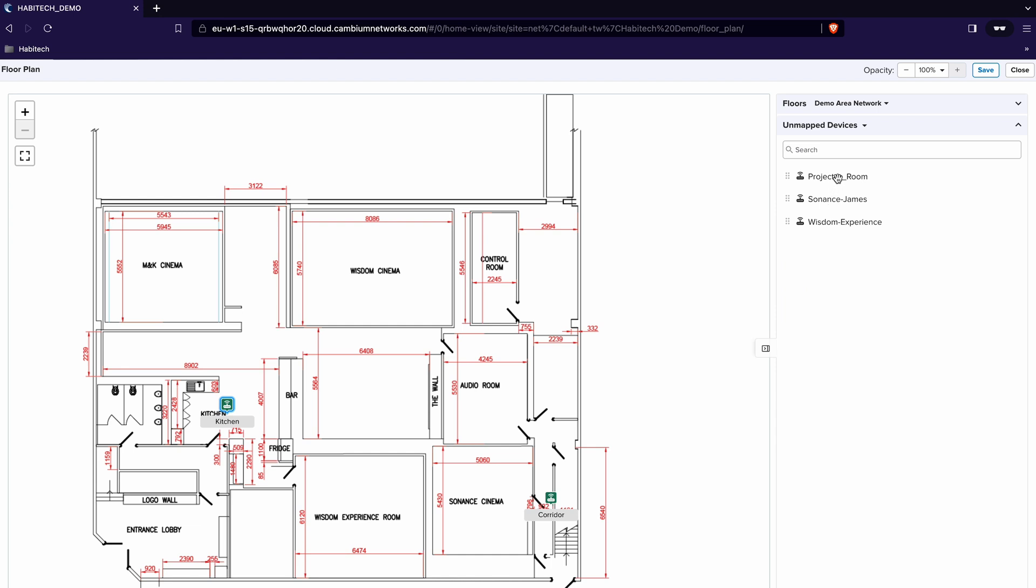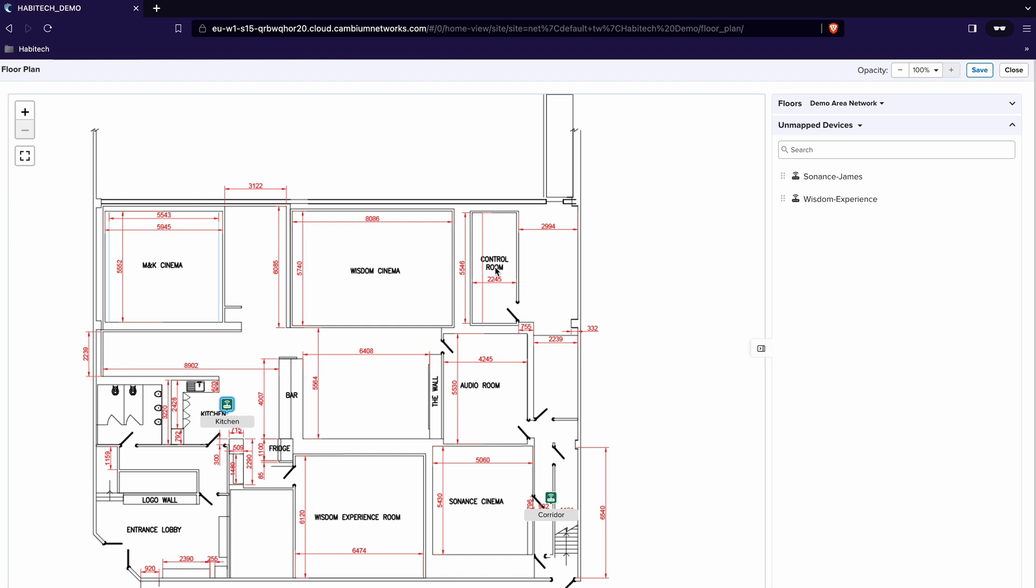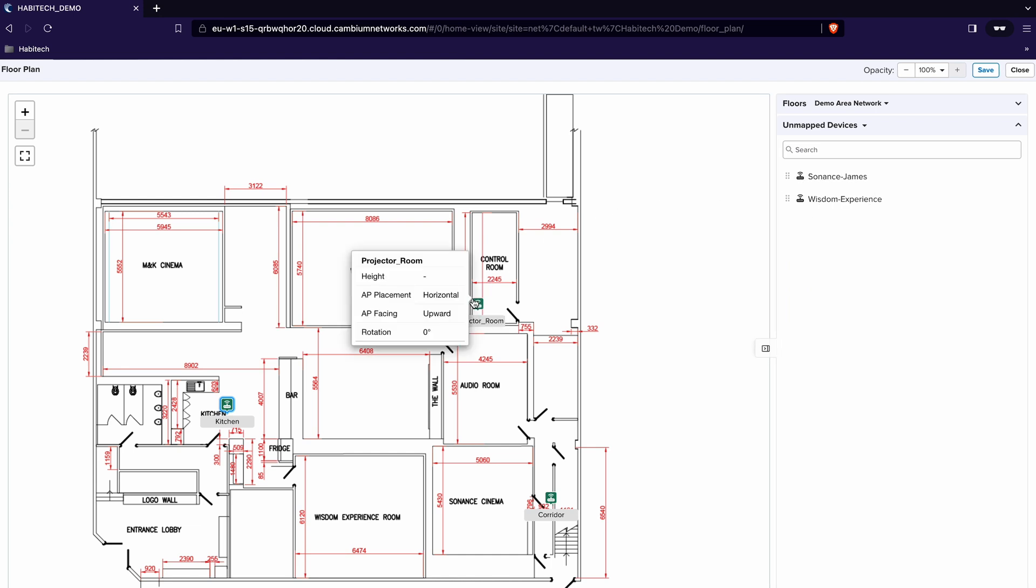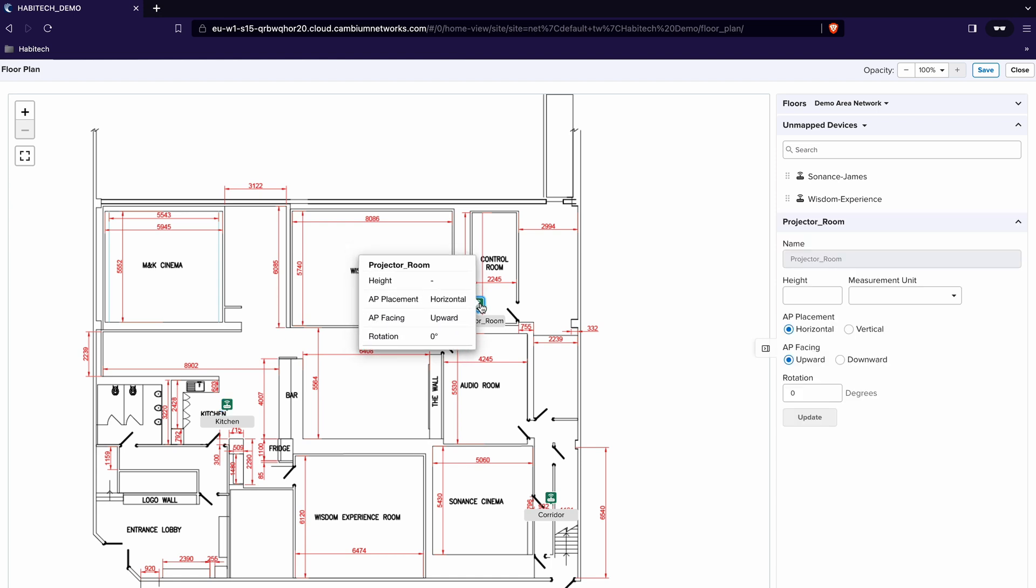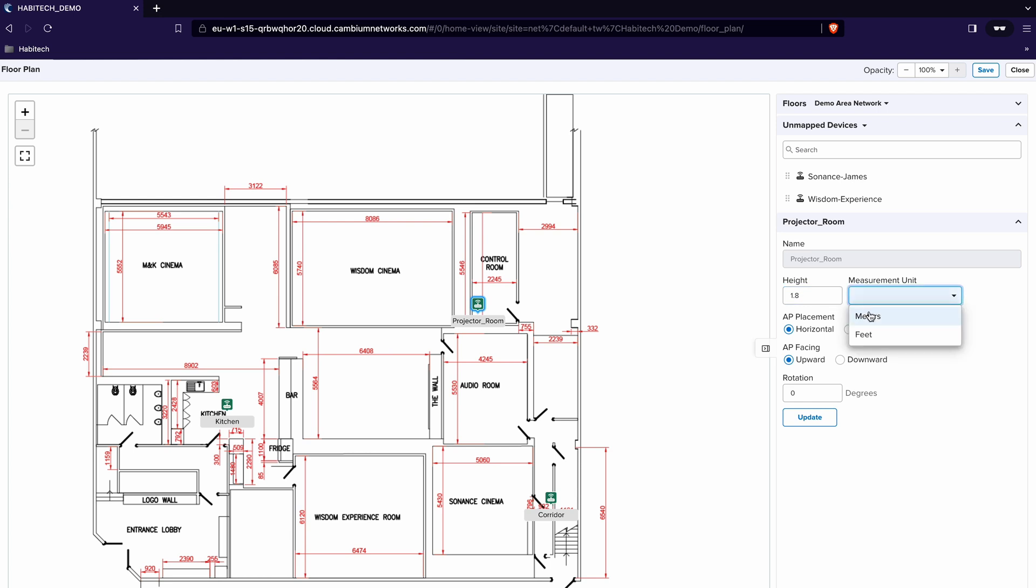Next the projector room. So in the projector room we have an access point which is facing into the Wisdom cinema so I just click and edit that. So that is actually at 1.8 meters and that is vertically placed.